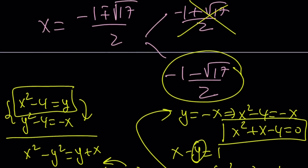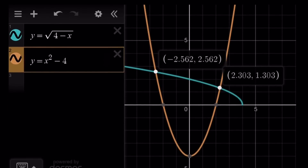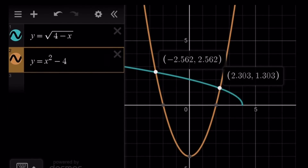Let's take a look at the graph. The radical function points to the left because x must be less than or equal to 4 for the domain, and the other function is a parabola. They intersect at two points, which are the x values — the solutions. This brings us to the end of the video. Thank you for watching. Please comment, like, and subscribe. I'll see you tomorrow with another video. Until then, be safe, take care, and bye-bye.